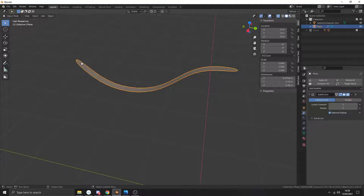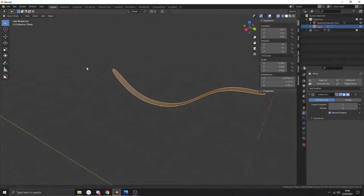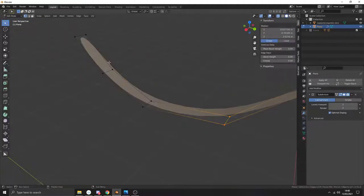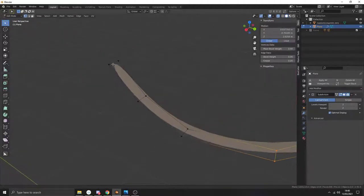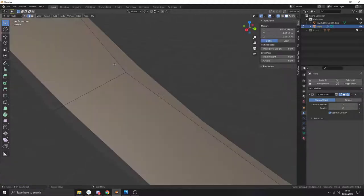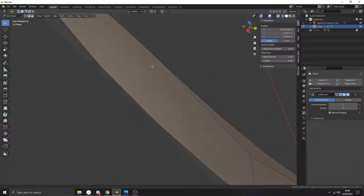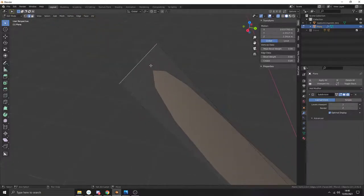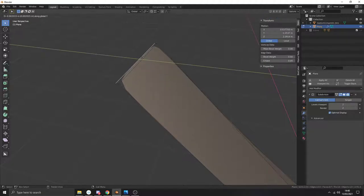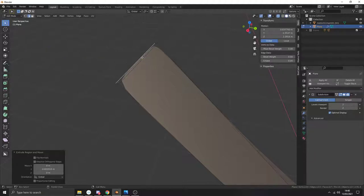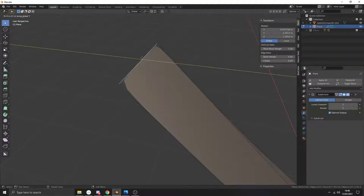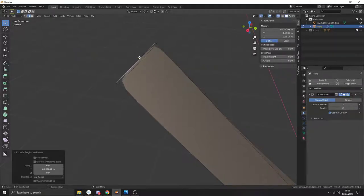You'll notice this isn't very sharp — it's kind of rounded off and we don't really want that. Go back into edit mode by pressing Tab, go to edge selection by pressing 2. Press E then Y and move it a little bit to sharpen it. You can also press E Y and then use your arrow keys to move it out a little bit — that'll make it a bit sharper.